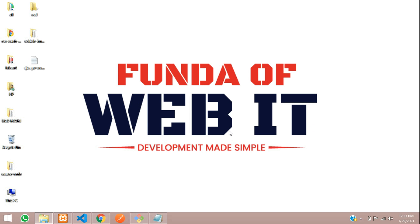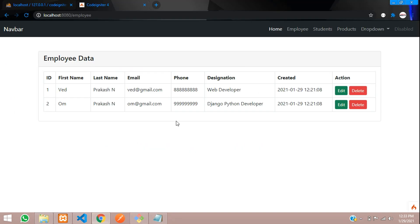Hey guys, welcome back. In this video, we are going to learn about how to insert data. As we saw in the previous video, we have created the controller, models, and fetched the data in our CRUD of CodeIgniter. So now we will be inserting the data. Let's get started.